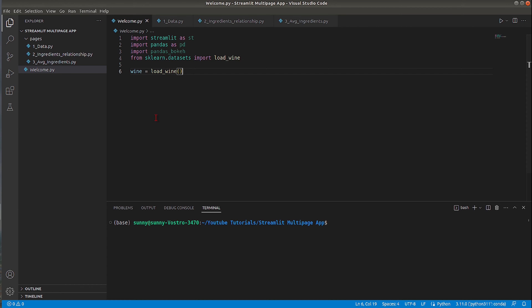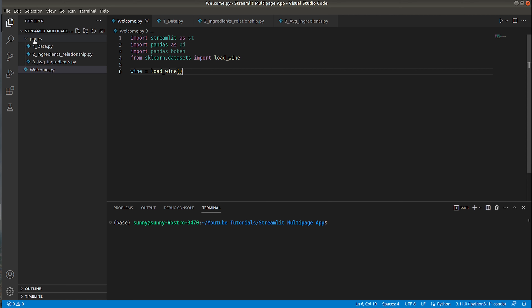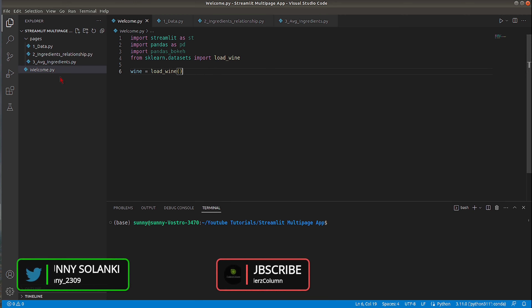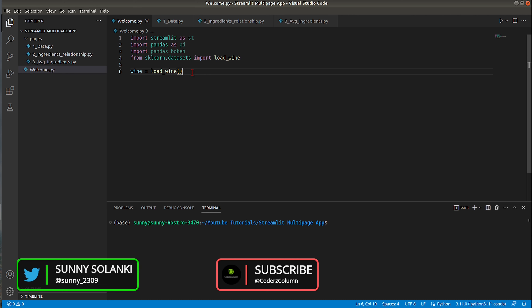I'm using Visual Studio Code and I have my code in a folder called streamlit-multi-page-app. The main entry file is welcome.py, and inside that folder there is a pages folder with three files: one_data.py, two_ingredients_relationship.py, and three_average_ingredients.py. If you want pages in a particular sequence you can prefix them with numbers; otherwise Streamlit will sort them alphabetically.